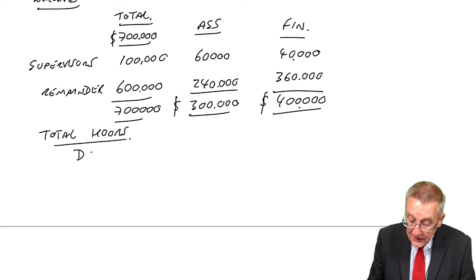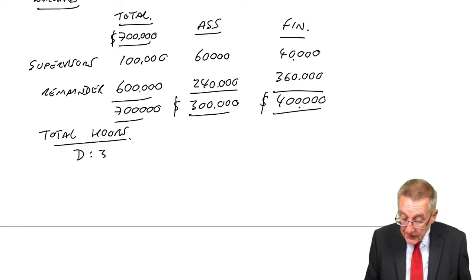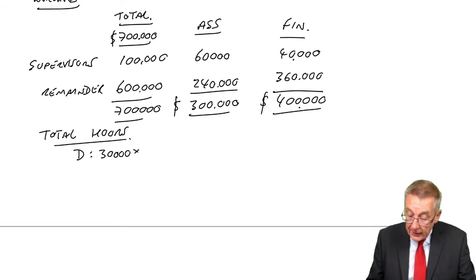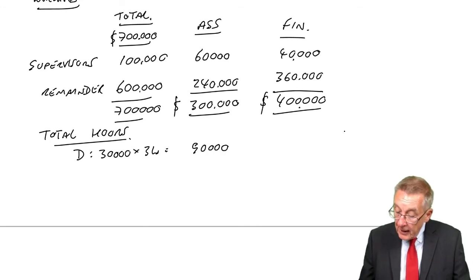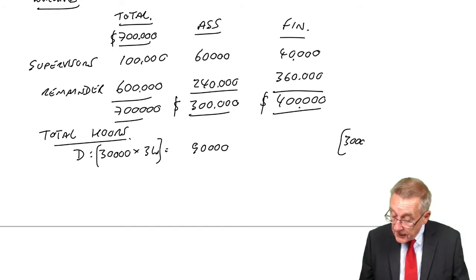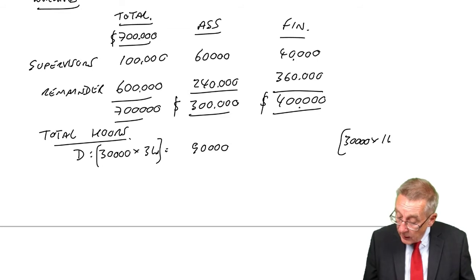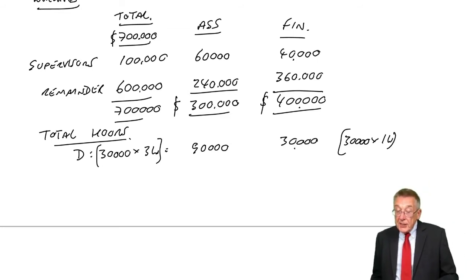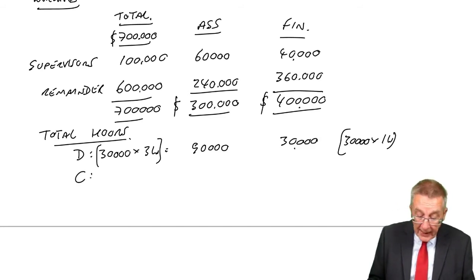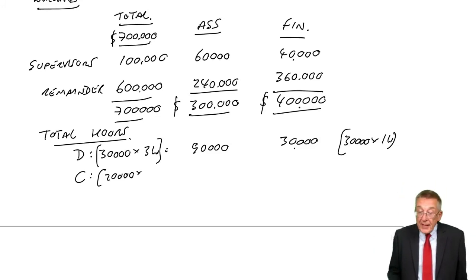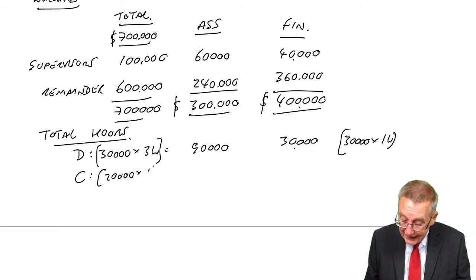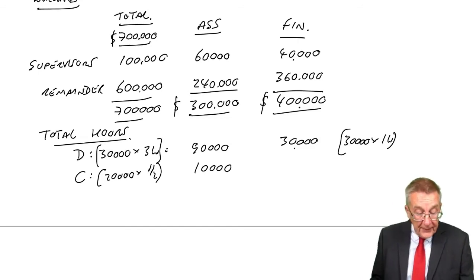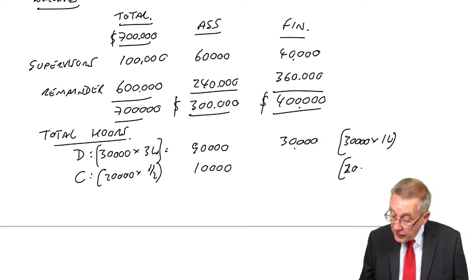For desks, we're making 30,000 desks. In assembly, they take three hours. In finishing, there are 30,000 desks spending one hour. In addition, we're making 20,000 chairs. Each chair spends half an hour in assembly, which is 10,000 hours, and half an hour in finishing.